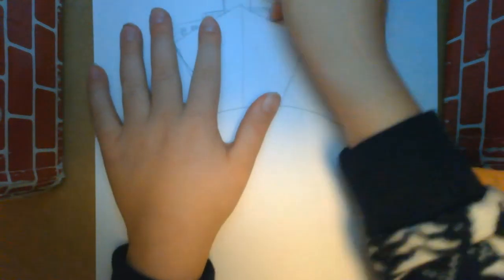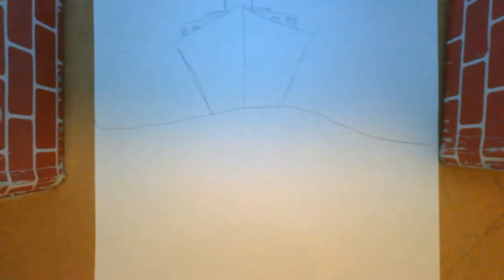And then just sketch it lightly because I didn't do it right so that you can make it how you want it, so like that.